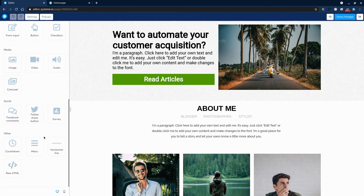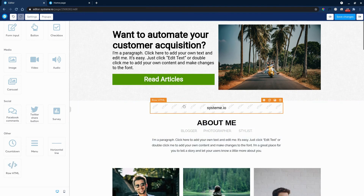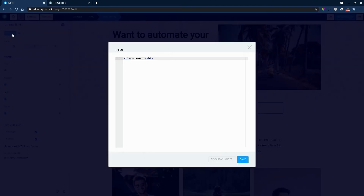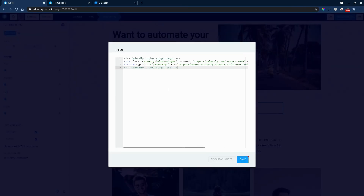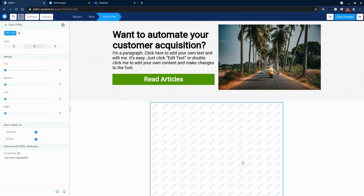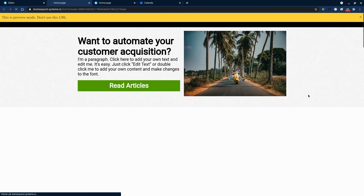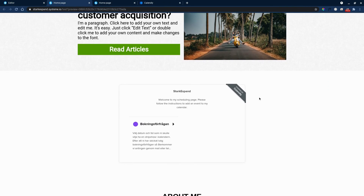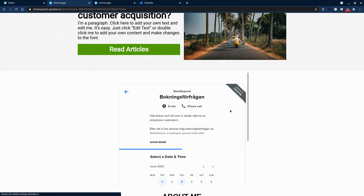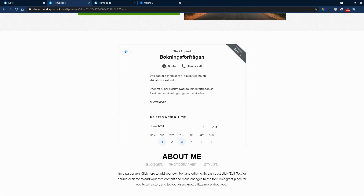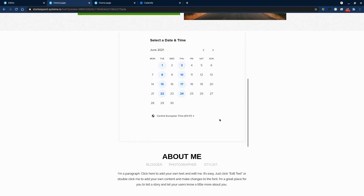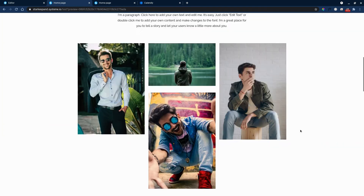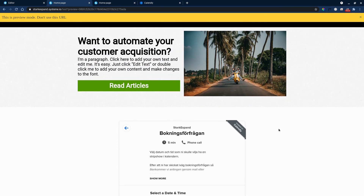We'll go to 'Raw HTML' and if you use Calendly, for example, you just enter your Calendly embed code in there, save, and it should work — save changes and let's check it out. And there you have it: you have a booking calendar system built right into your website. How awesome is that? It's so easy to create a website nowadays.